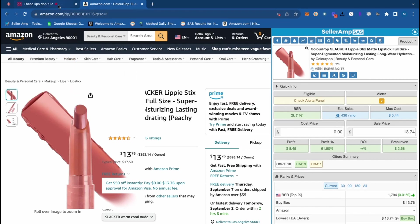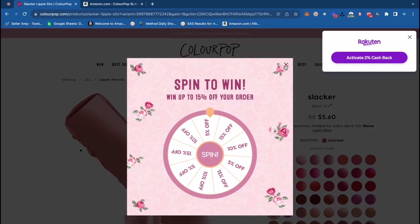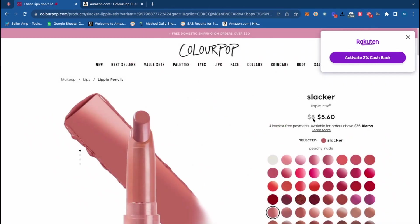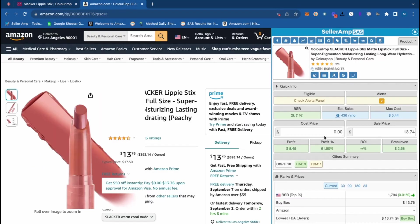Looking at this beauty item, we can see it's on sale from eight dollars down to five dollars and sixty cents. Right when I went to this website there's also an additional 15% coupon code we can get by providing our email and phone number. You can use that again and again by using different emails. So this is a product that's not only on sale but also has a coupon. Plugging that into SellerAmp, we can see that's going to make us about three dollars profit per sale and about a 50% ROI.